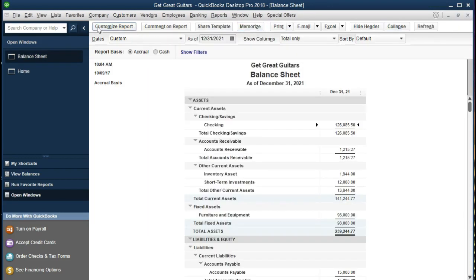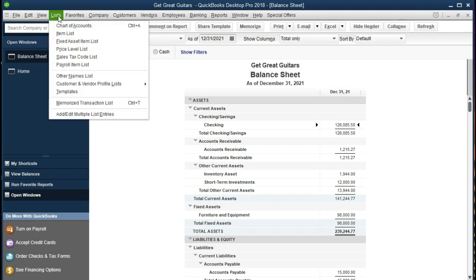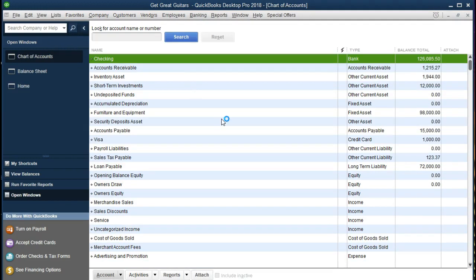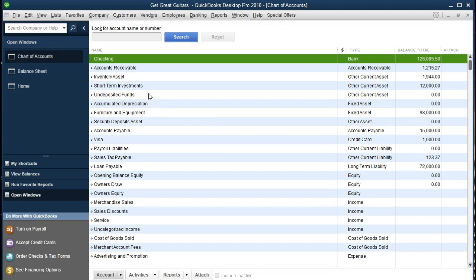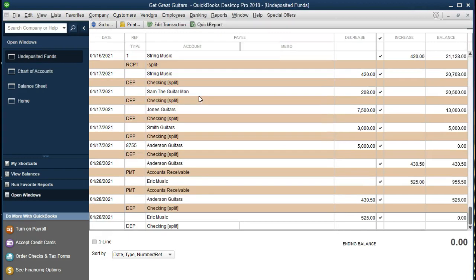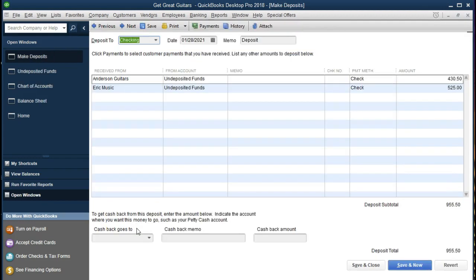Another way to check this is to go to Lists and then Chart of Accounts. This gives us all of our accounts, not just those with balances — similar to a trial balance. We can find undeposited funds and double click on it to go to that same register and see the activity. If we want to check the forms that created these entries, we can double click on those transactions and there they are.